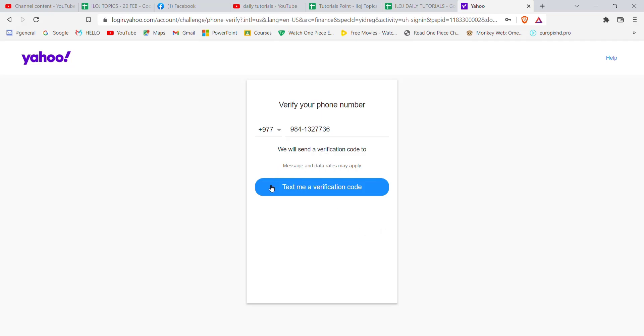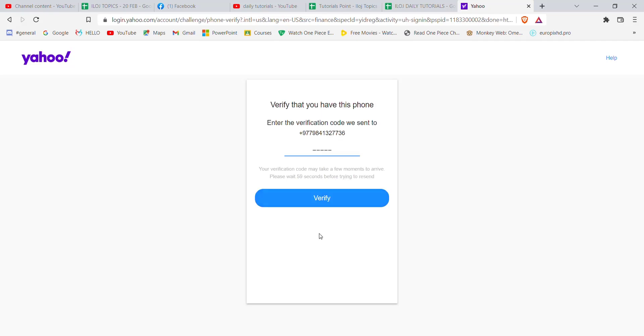After you click on the continue button, you'll be guided to another page where you'll have to click on this text me a verification code option. Once you click on that option, a code will be sent to your mobile phone number which you'll have to fill here and then click on this verify option.